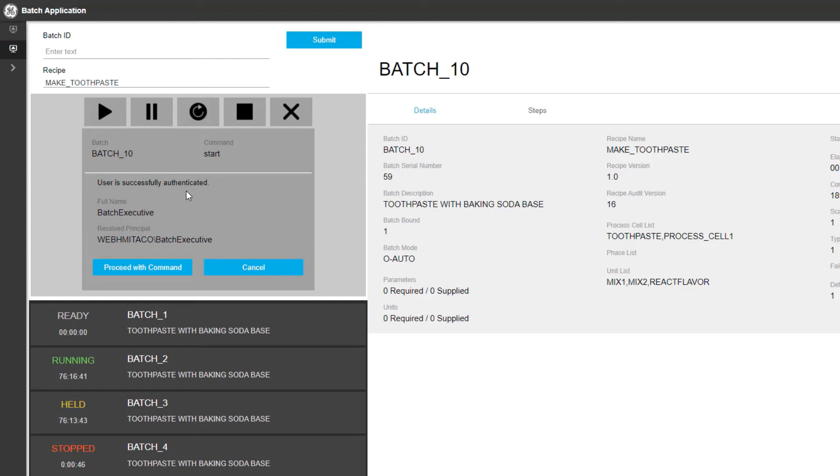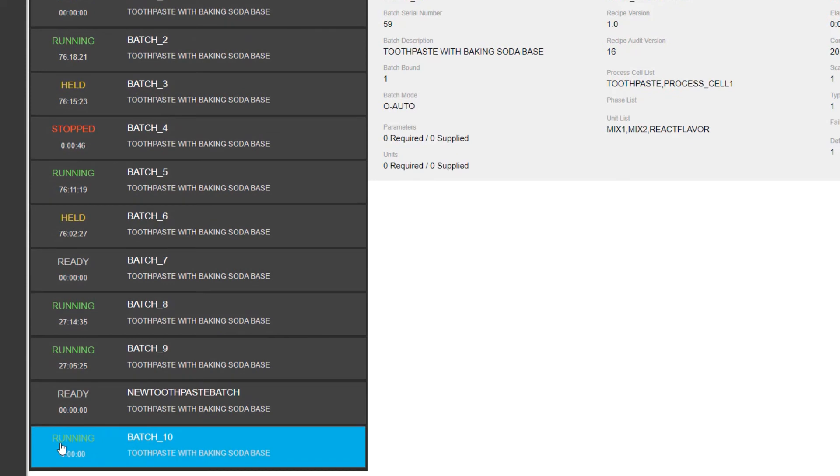All of the data associated with the electronic signature is stored in our audit trail. You can see the status of the batch has now changed from ready to running. So we see that this new batch that we just created, called Batch 10, was now executed by that user.